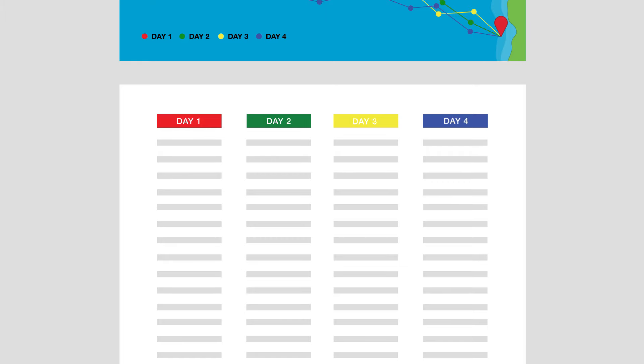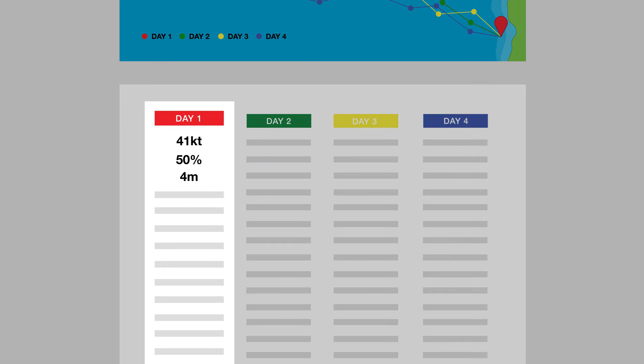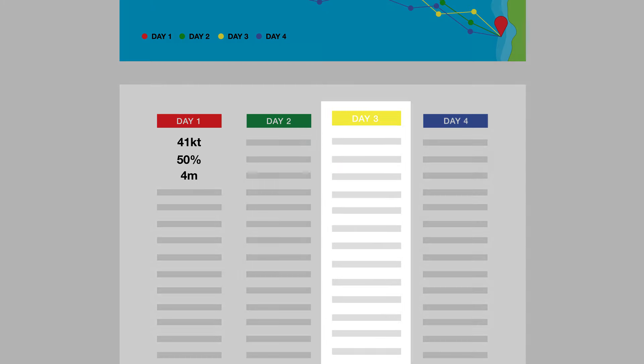You can see on this route that day 1 has wind speeds in excess of 40 knots with high percentage time of upwind and large swells, while departure on day 3 has a max wind speed of only 22 knots with minimal upwind conditions and acceptable swell conditions and therefore likely to be a better day to depart.